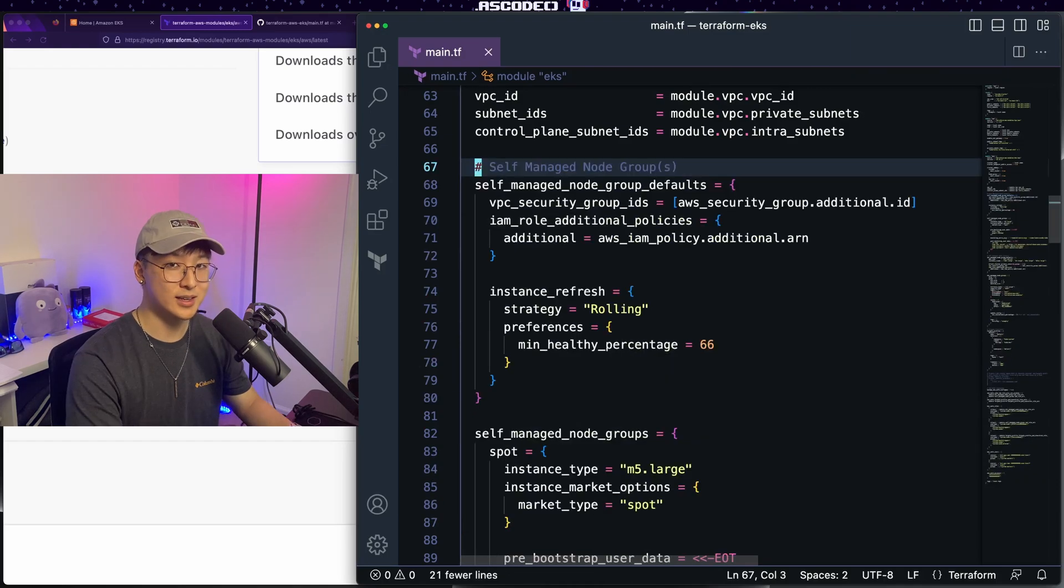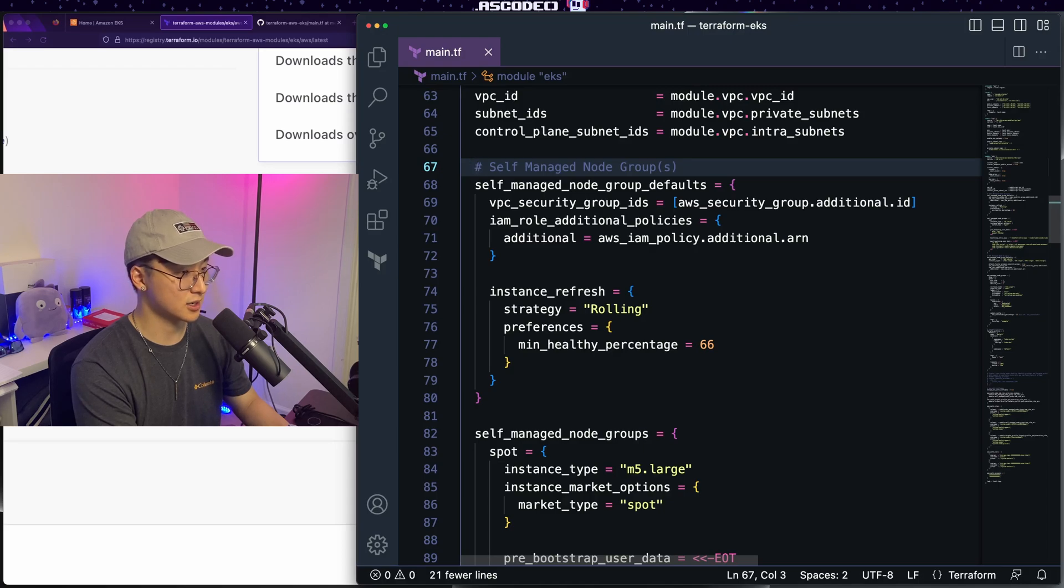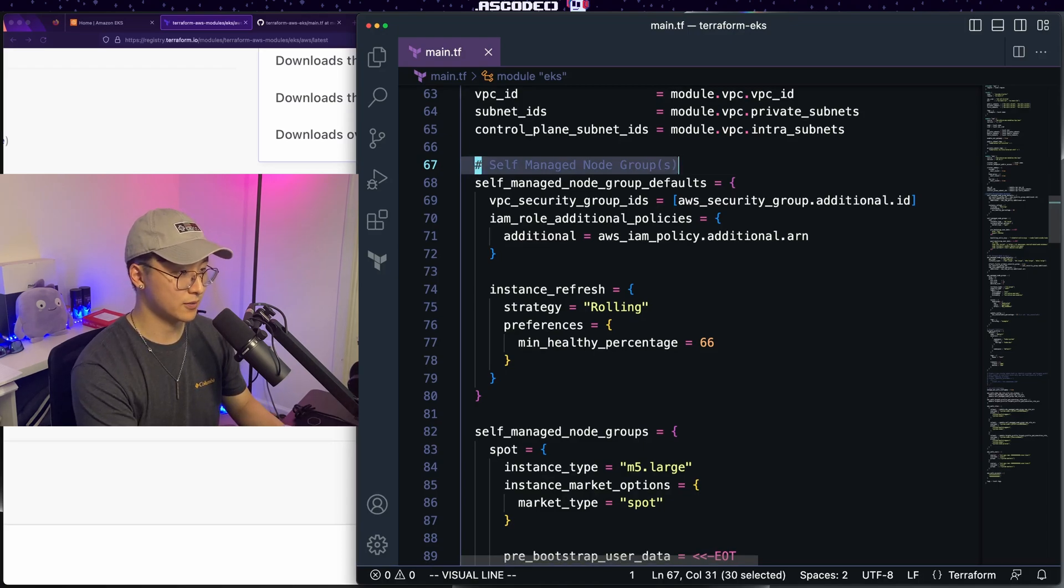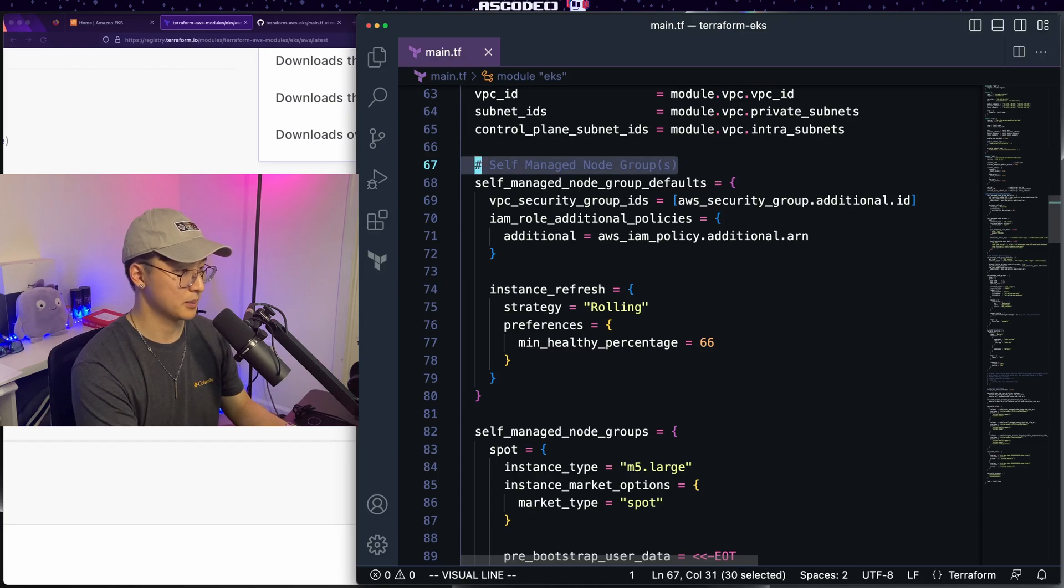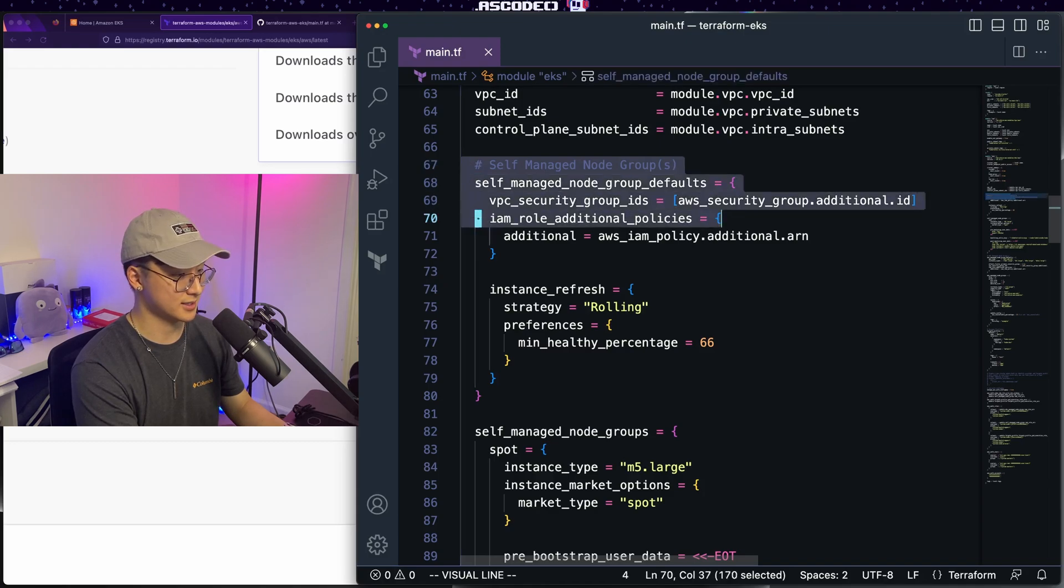Now we get to the actual node configuration. So this is where you define your node groups, what type of instances that you're going to be using, how many of them, et cetera. You'll see that we have example code for a self-managed node group, but today we'll just use a managed node group for simplicity. I'm just going to go ahead and delete this section.